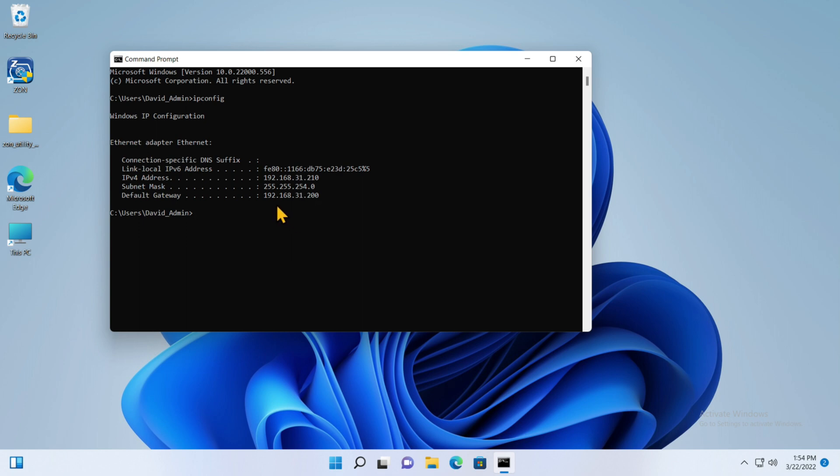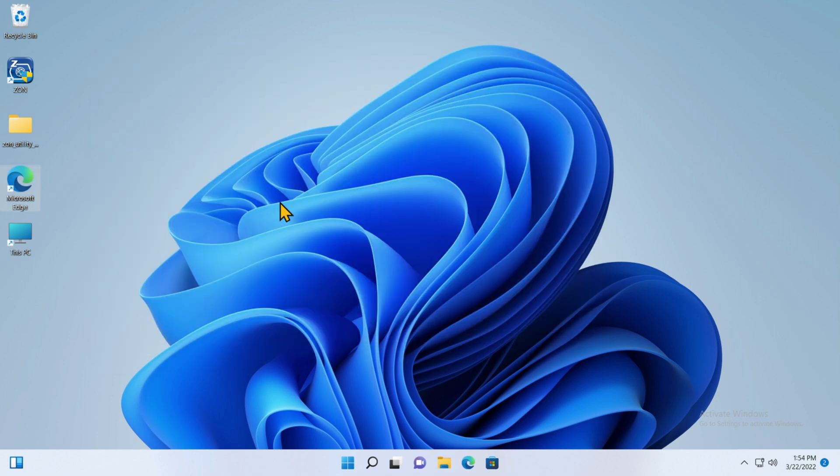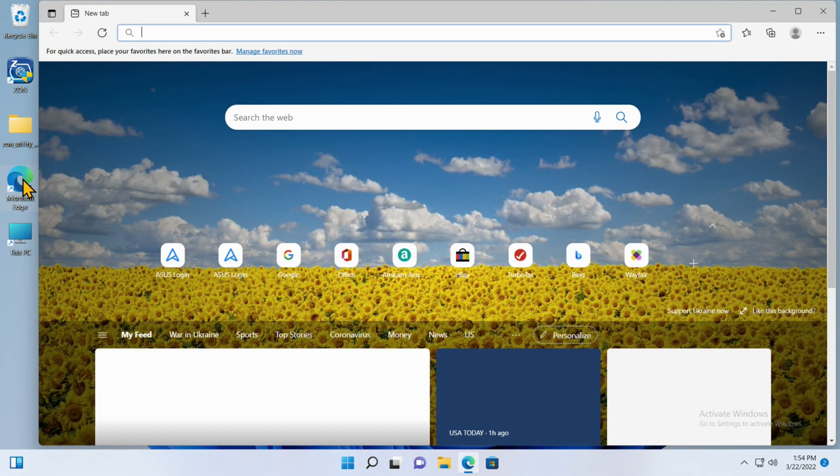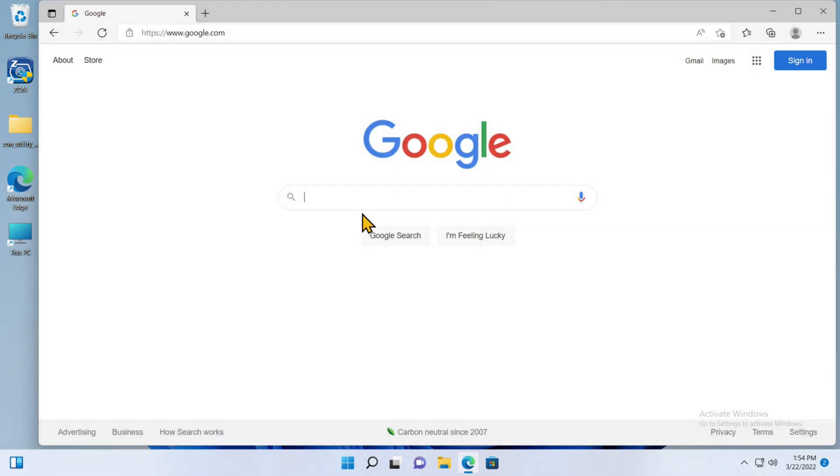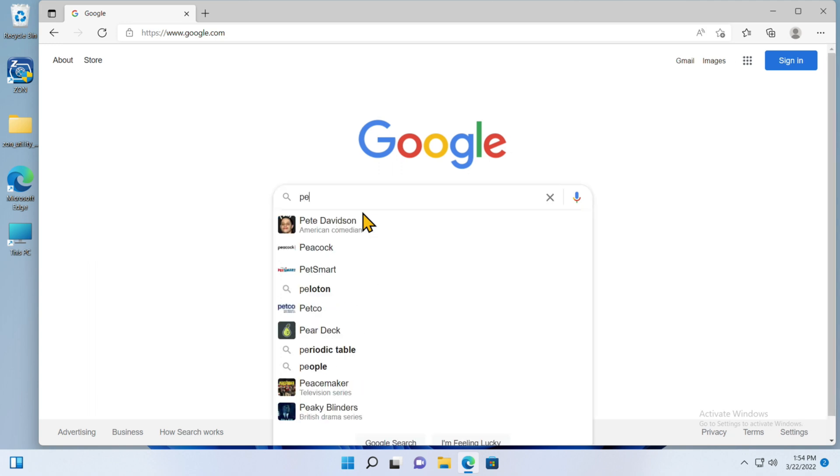Now there are other options for ipconfig that I'm not going to show here. This is really all you need to see. At this point you're good. You can exit this. Let's go ahead and go into the internet and see if it works.